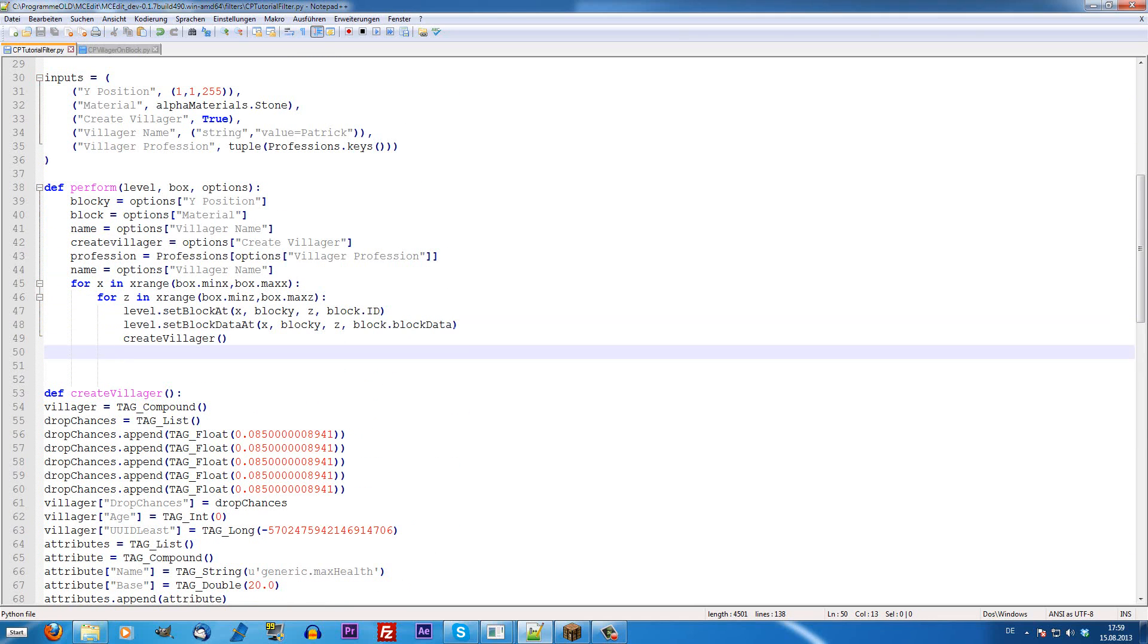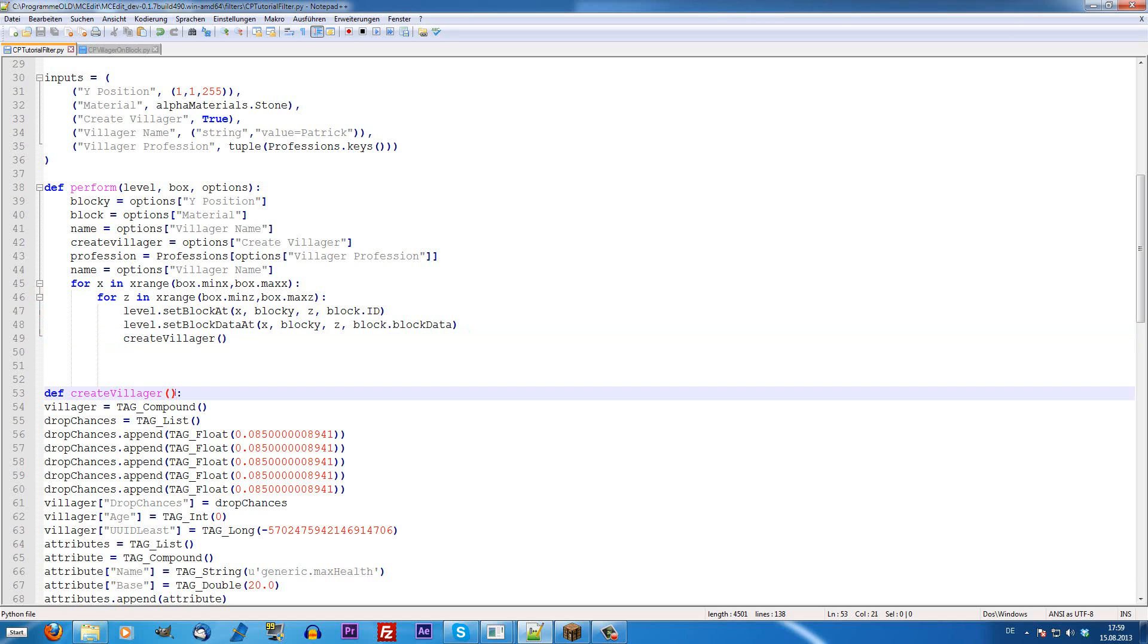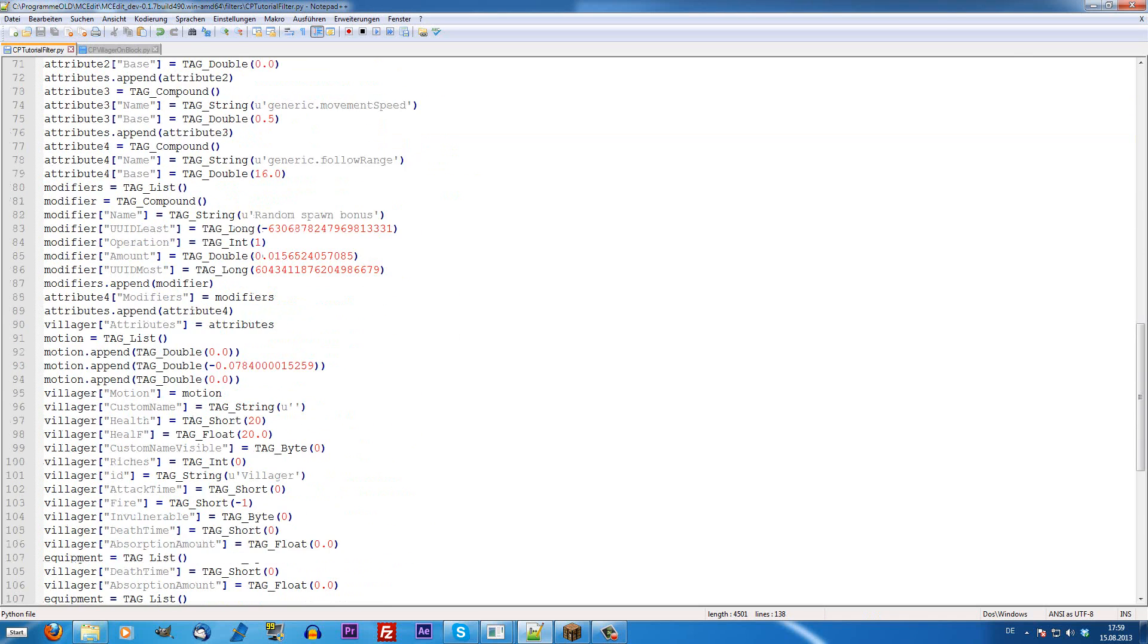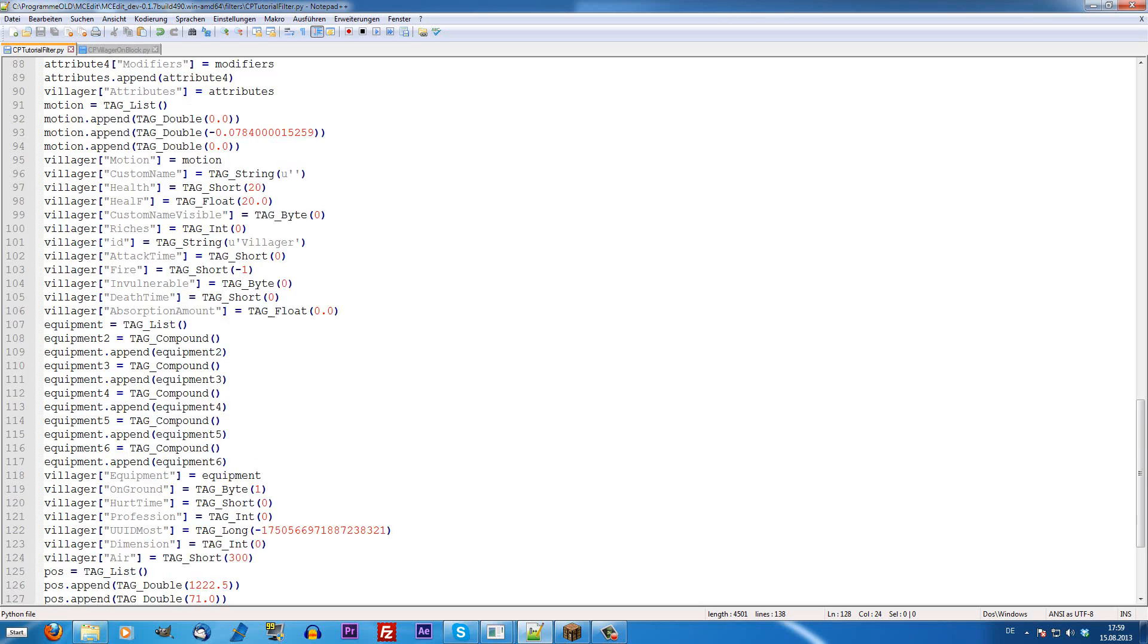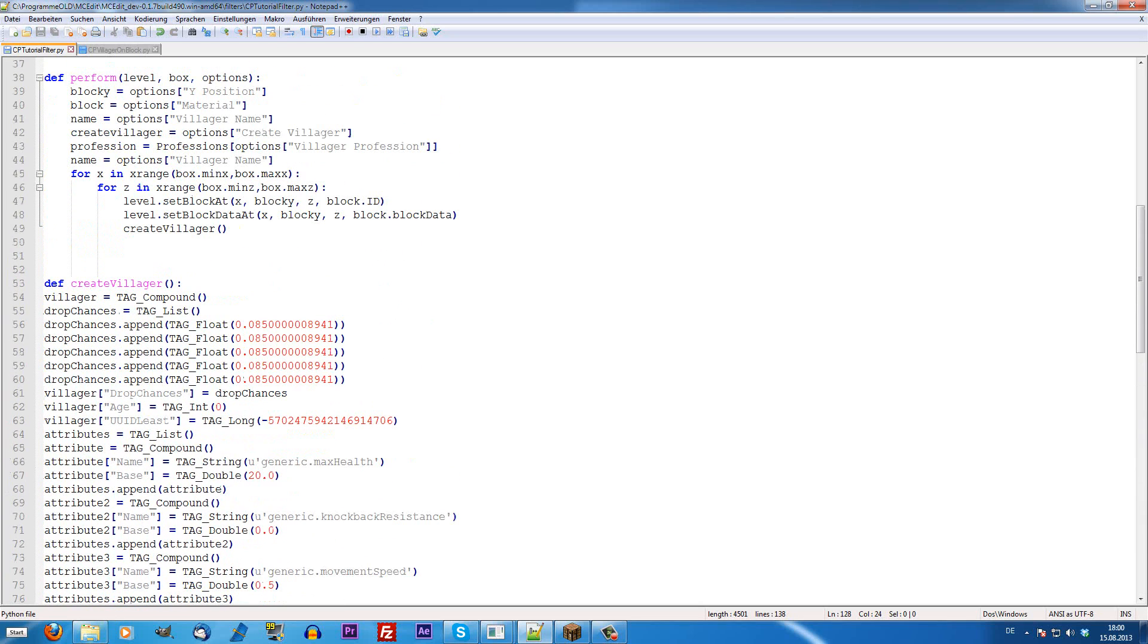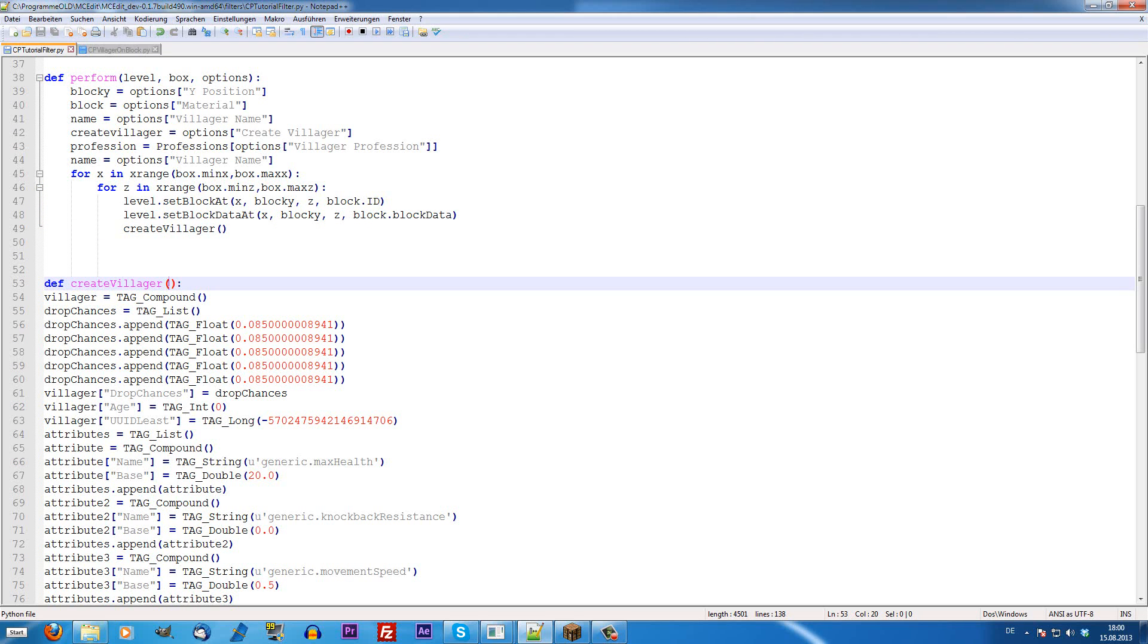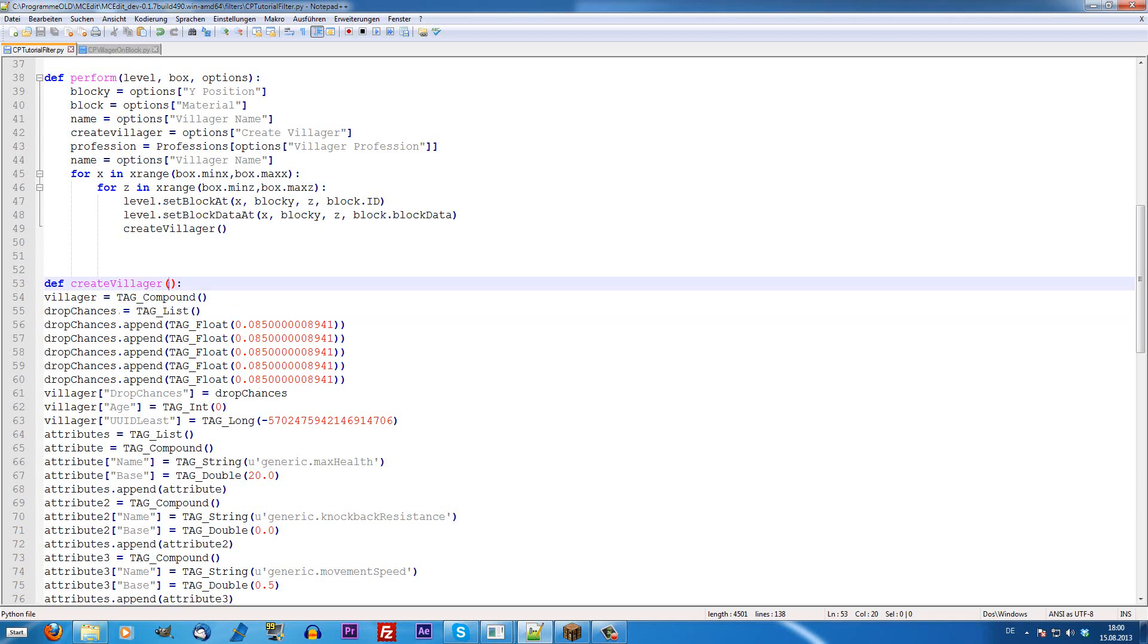Because we have to tell the create villager some variables, for example, which name the villager should have, or which profession he should have, and the coordinates of the villager, obviously, which are defined here. There is this tag list defined, and then the x, y, and z position. Then, we're going to give the create villager option that we're doing here, some things that he can work with. For example, we want the coordinates, so we write x, y, and z, and then we want the name and the profession.